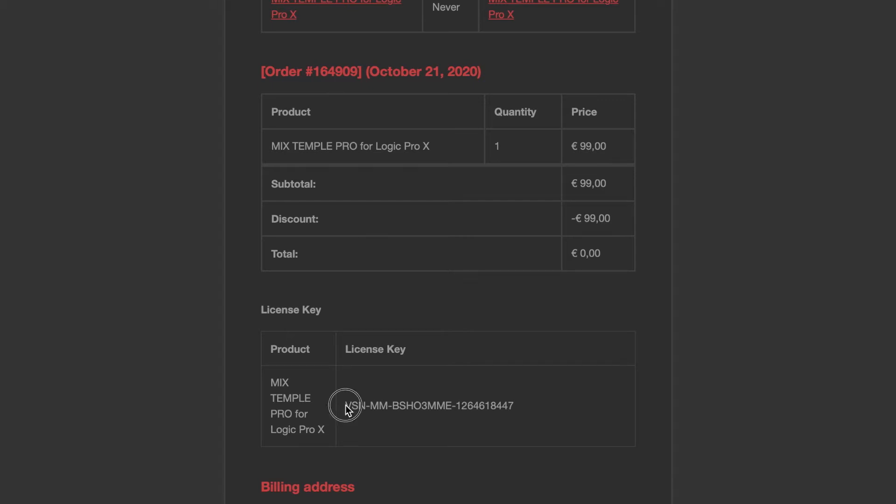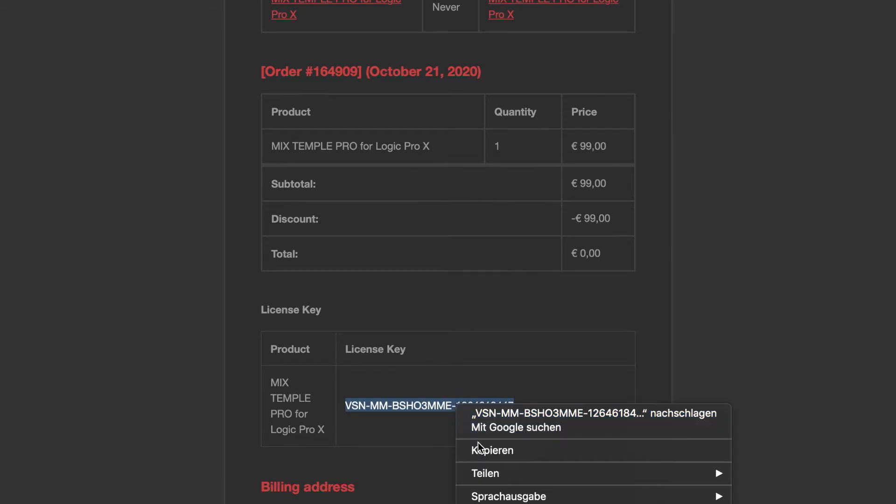What you're going to do with this license key is highlight it and copy it.